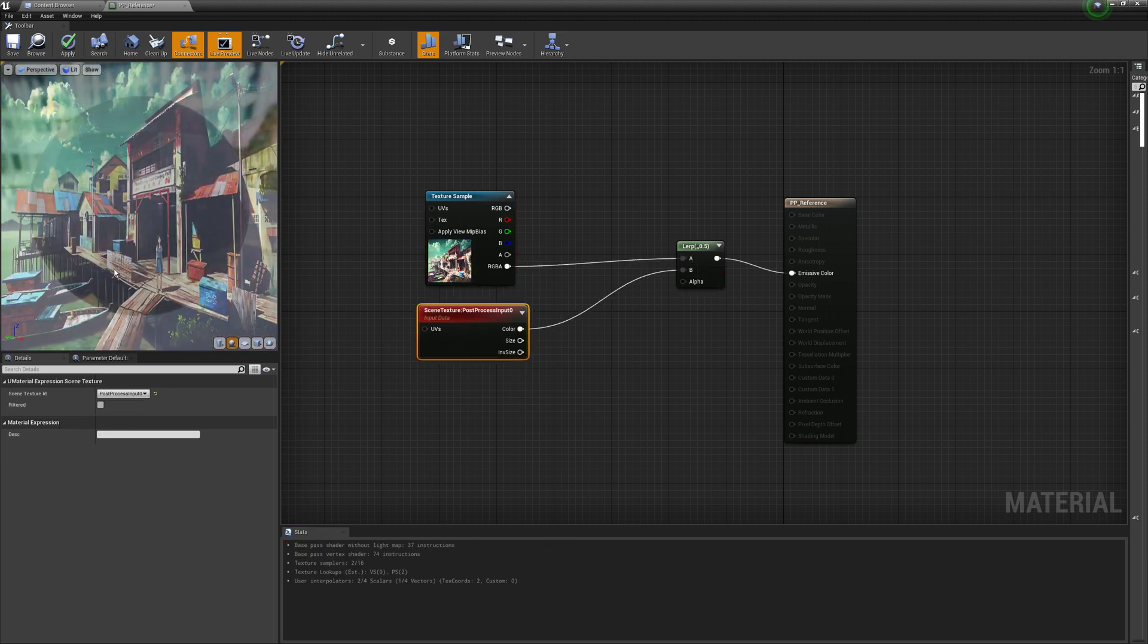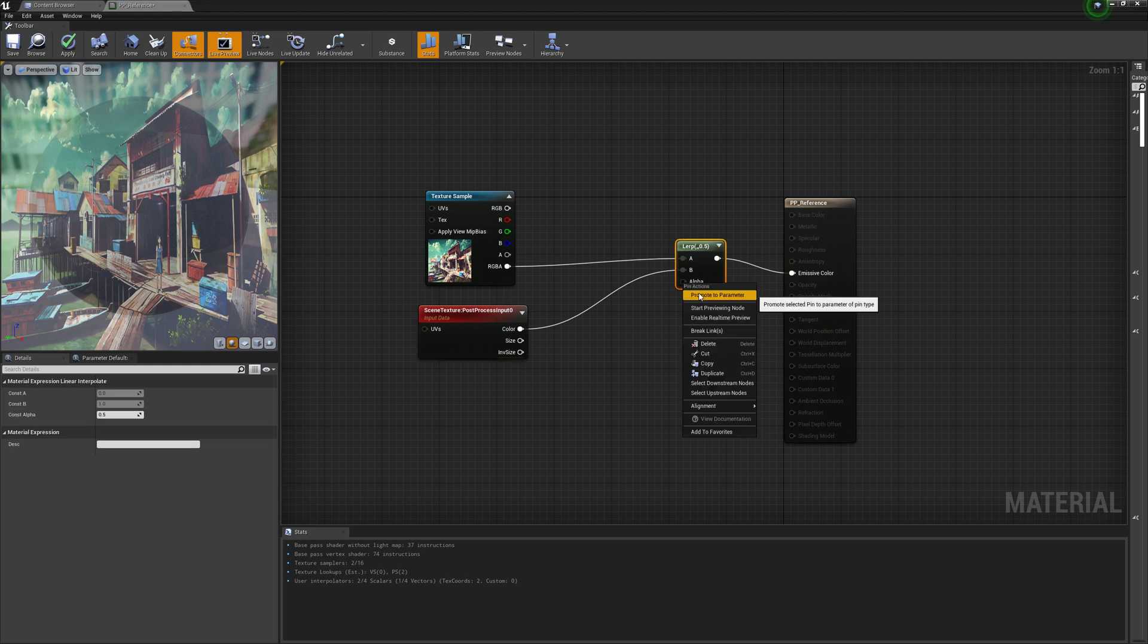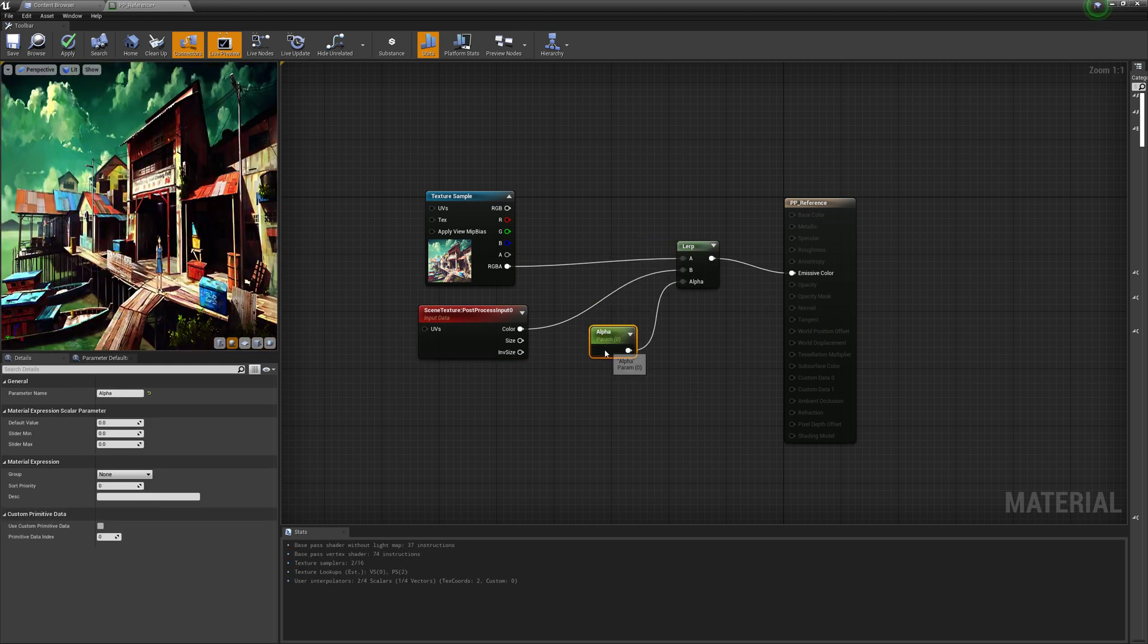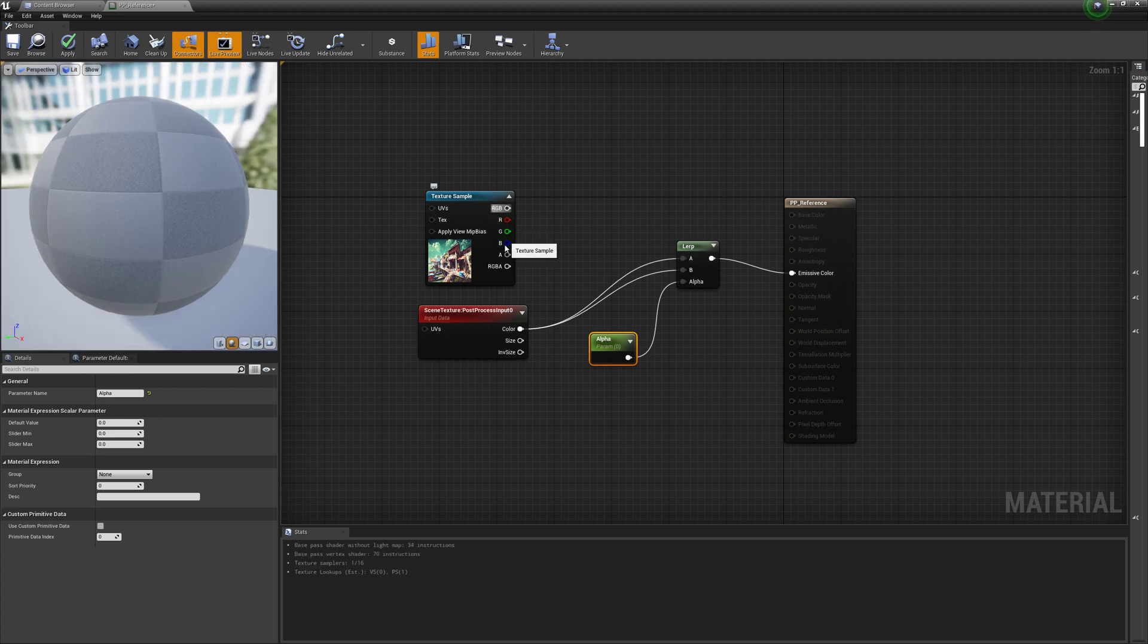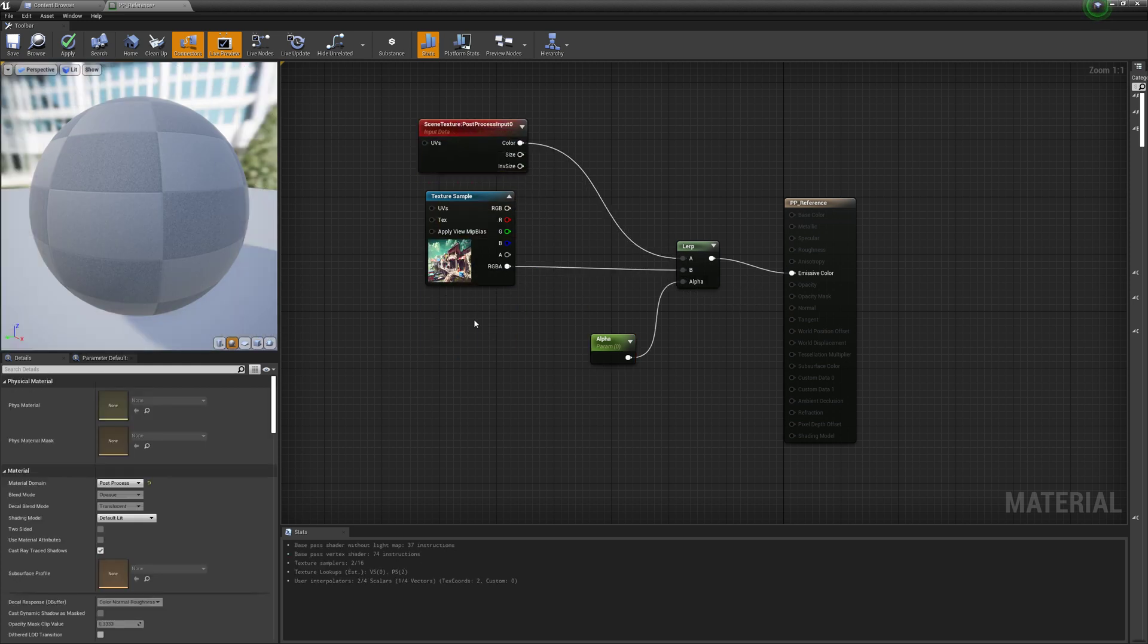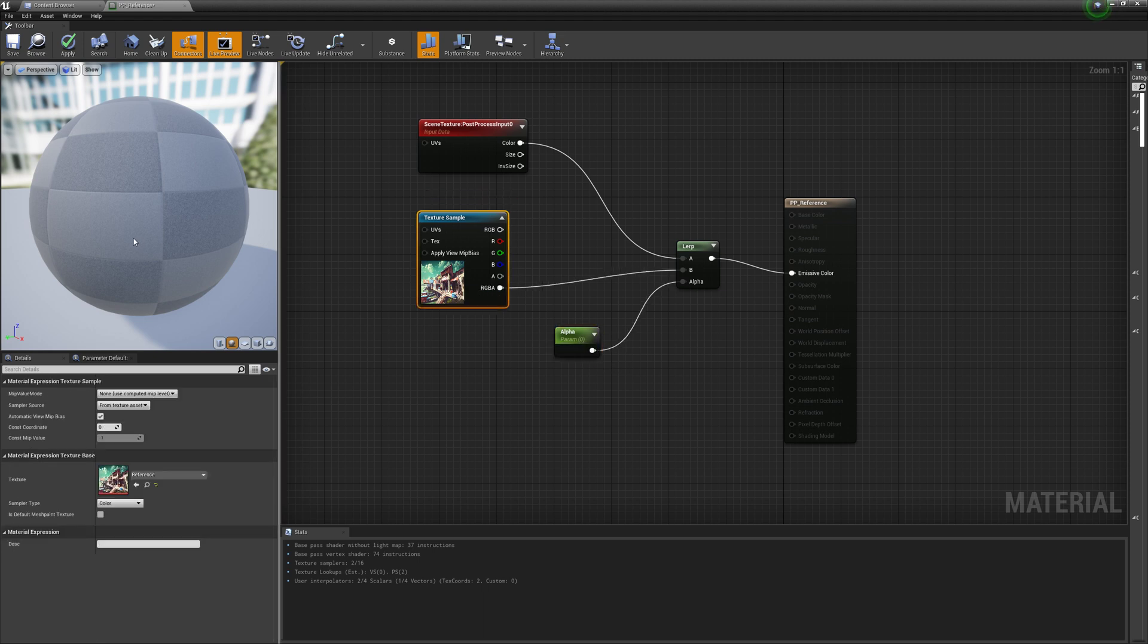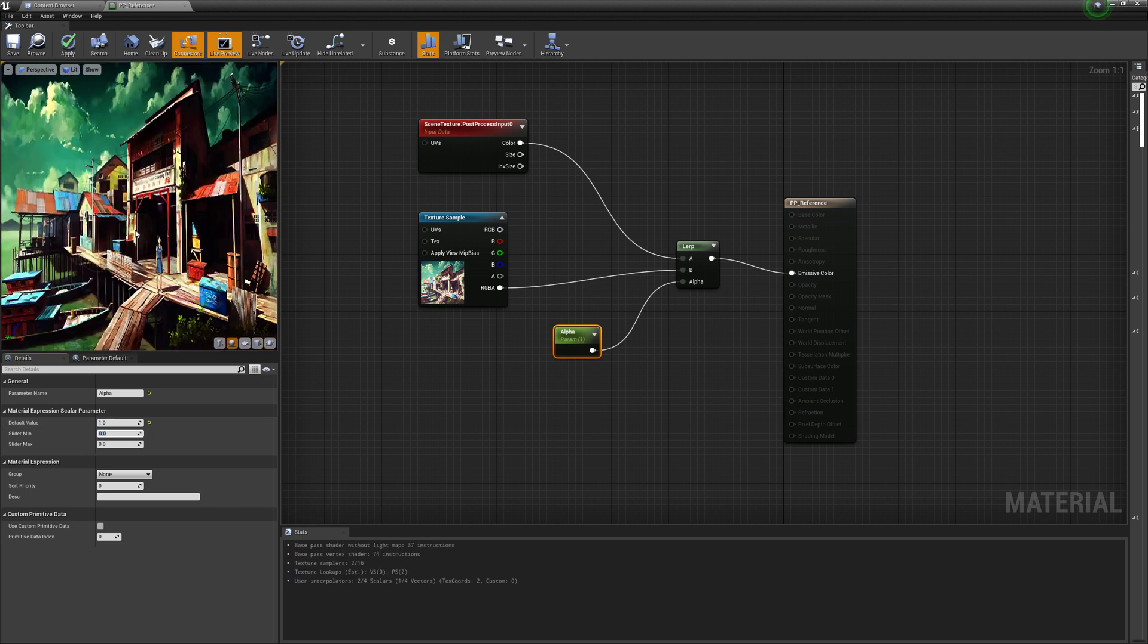So right now you see that image is kind of being blended over. That's because our alpha of our lerp is at 0.5. So we'll just right click on that and promote to parameter. With the alpha at zero, it's actually full. So what we're going to do is we're just going to swap these two, so it makes a little bit more sense. So now when the alpha is at zero, that image is not blended in at all. And then when it's at one, it's fully blended in.